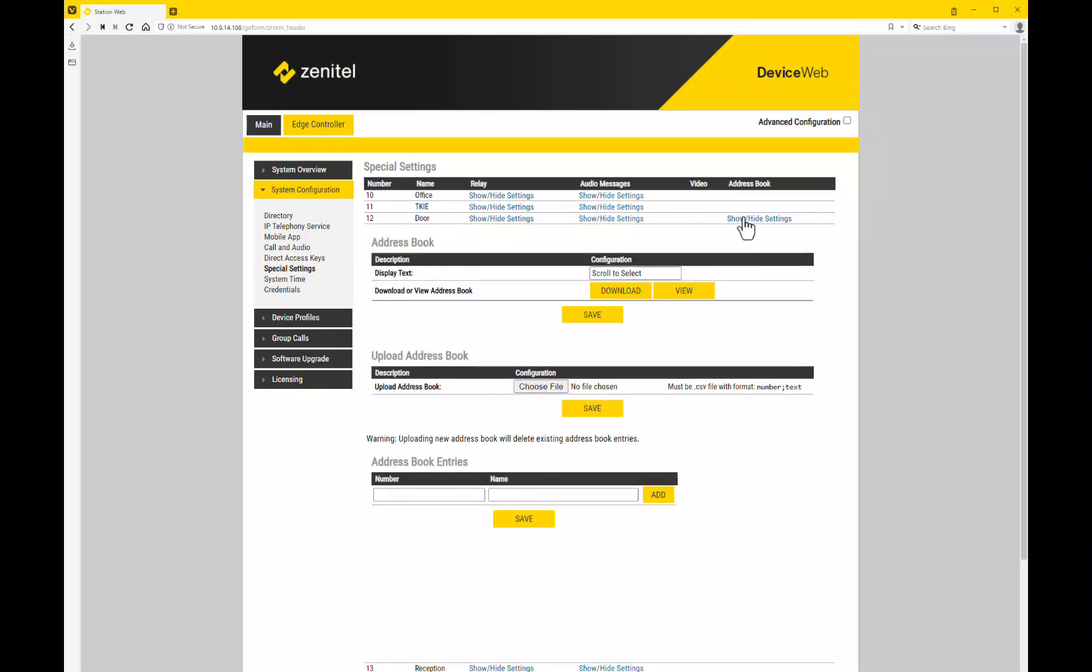When the station is in idle, it will display a text that can be customized in this field. Enter the name and number of the endpoints that should be found in the scrolling station.